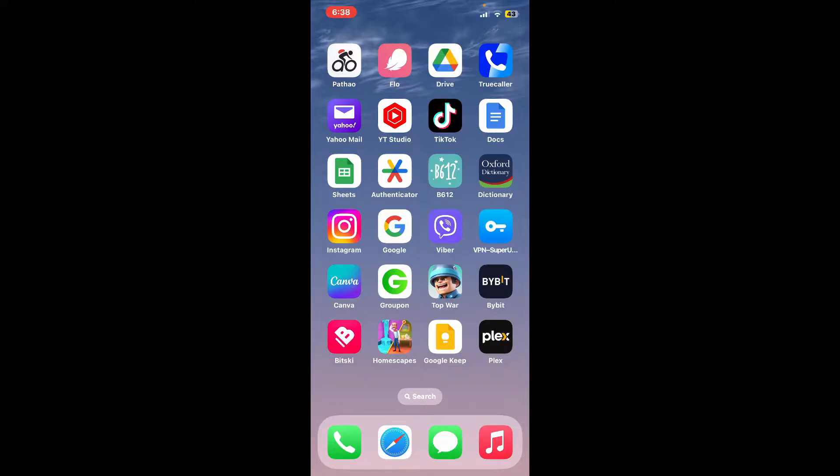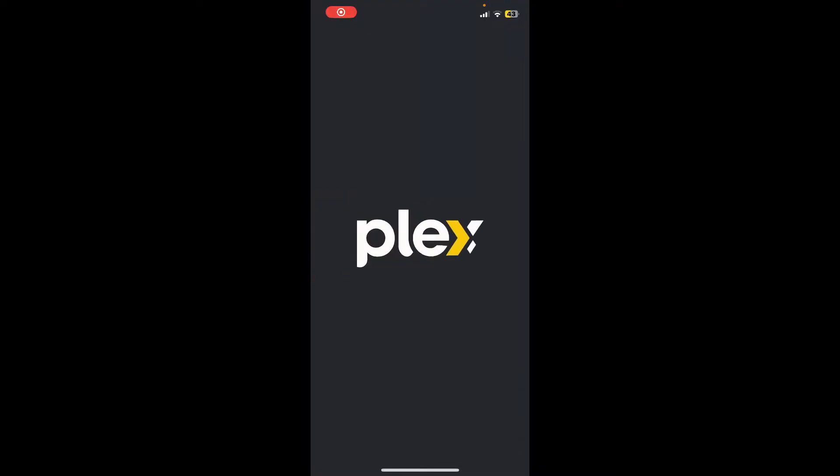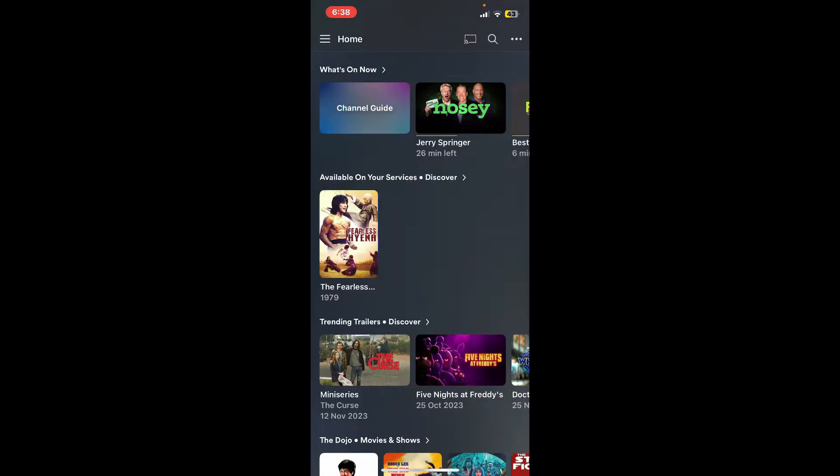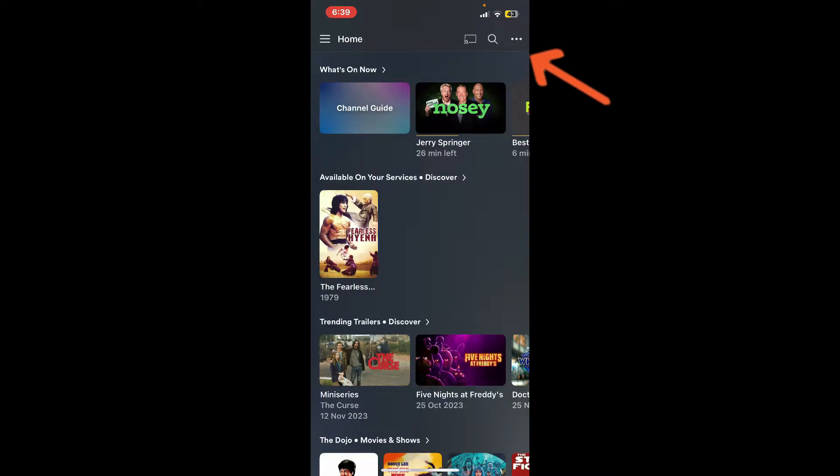Launch your Plex application and make sure to log into your account. After you are logged in, from the main home page, tap on the search icon located at the top right-hand corner.